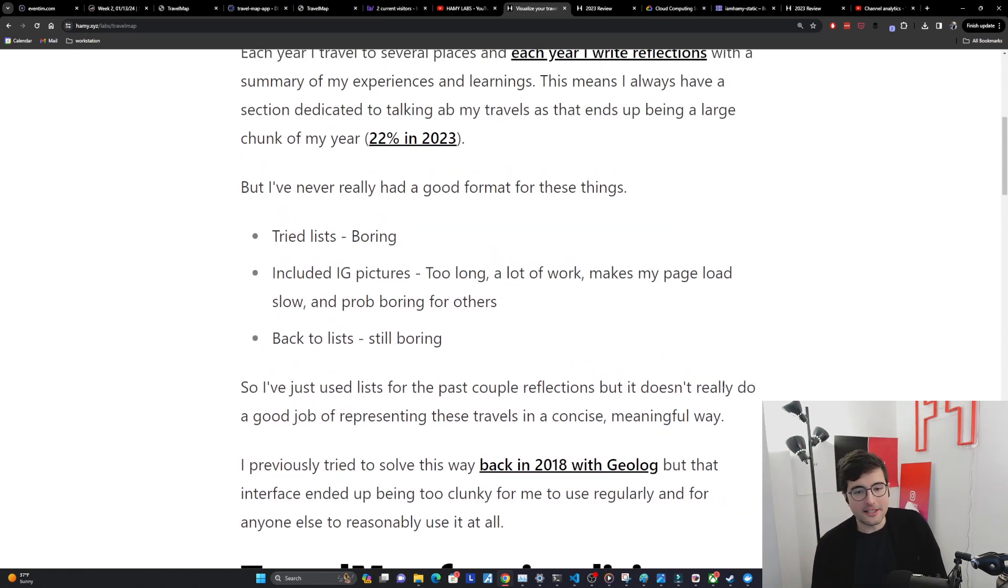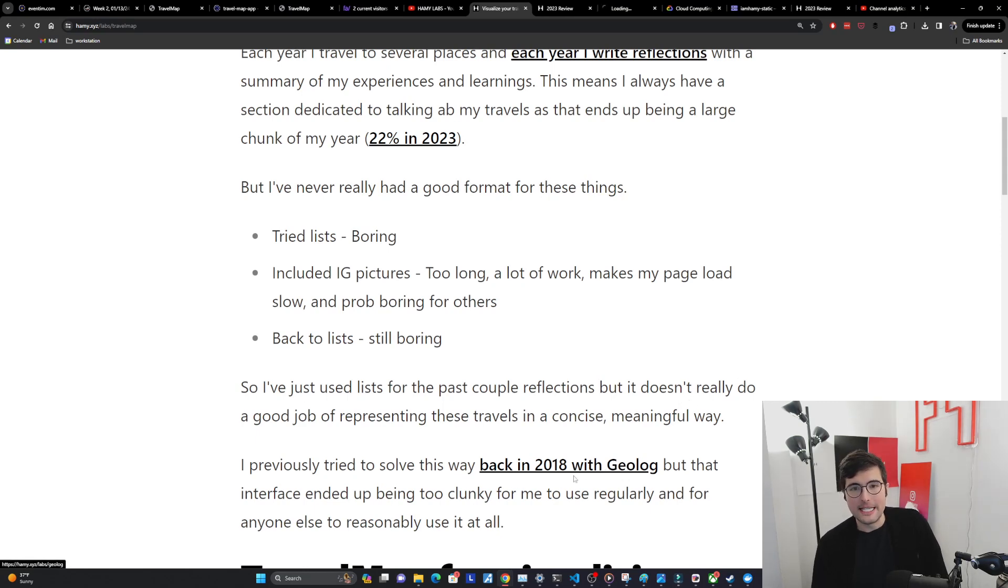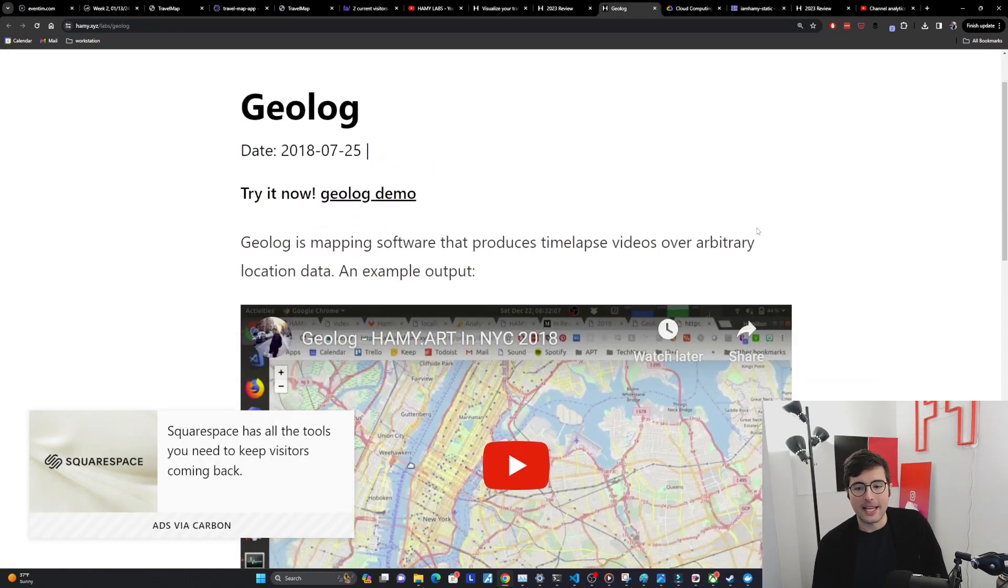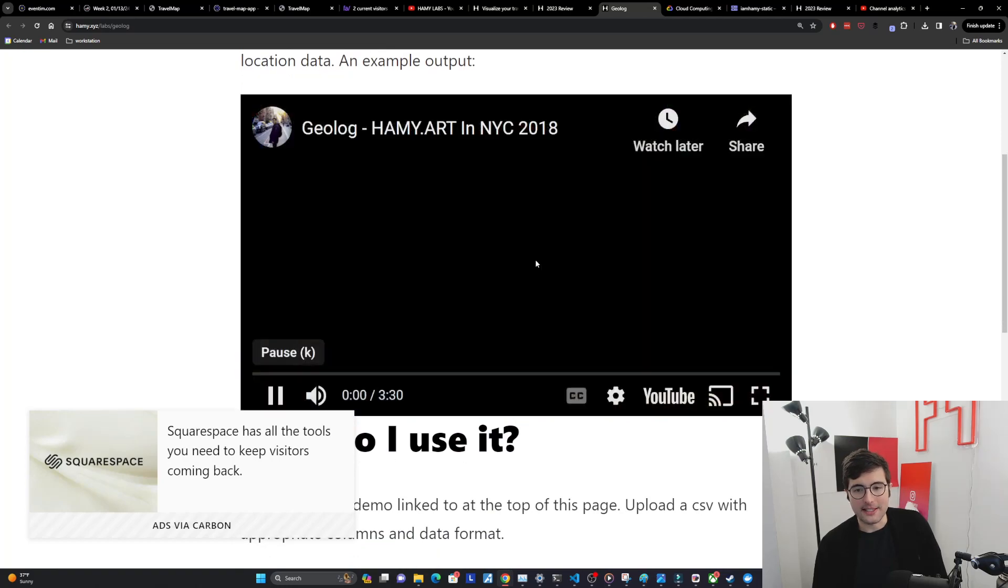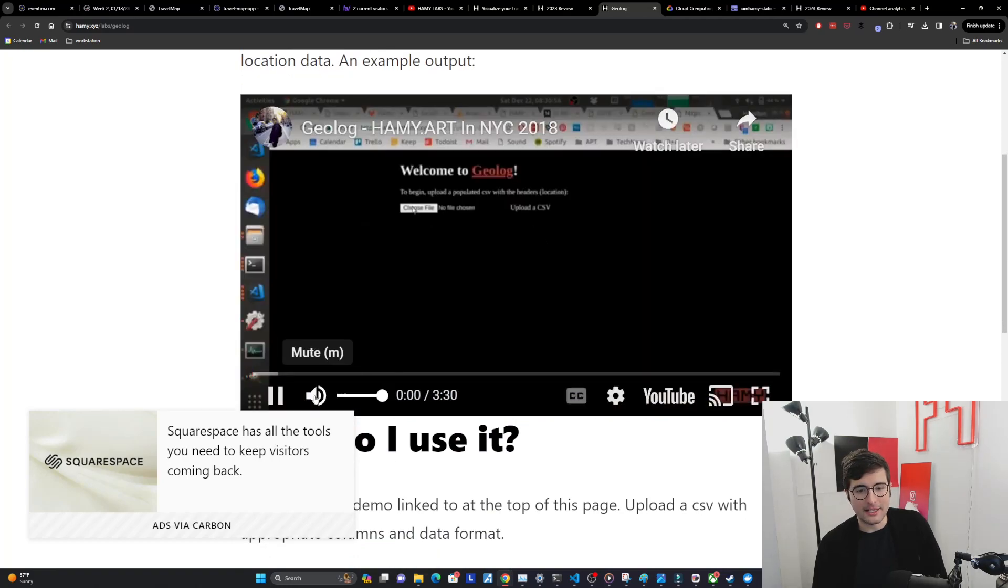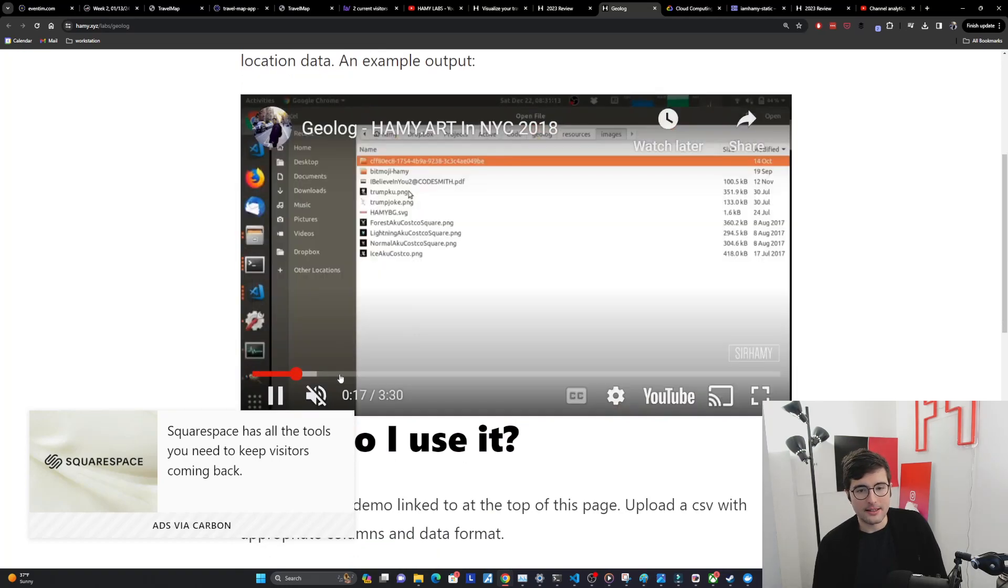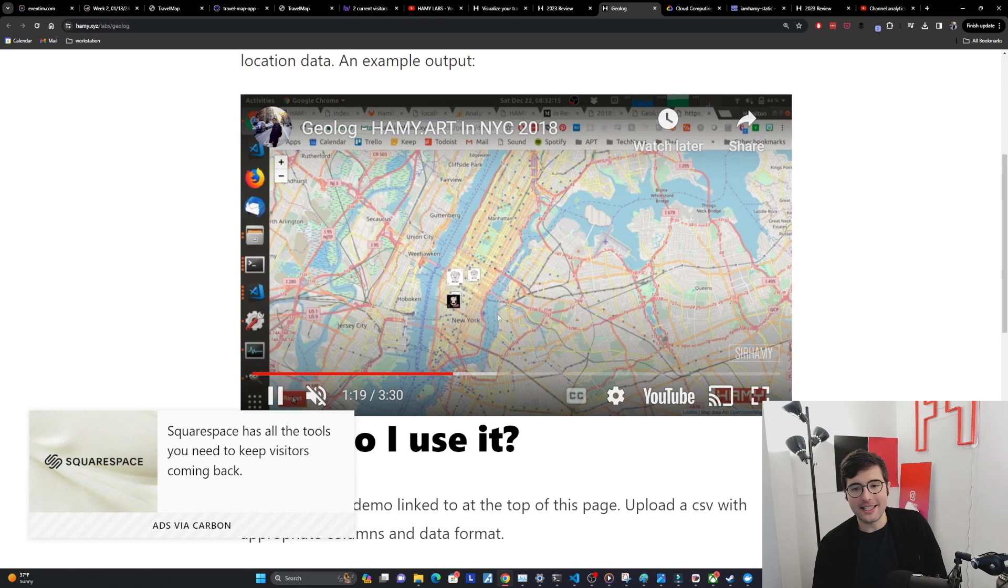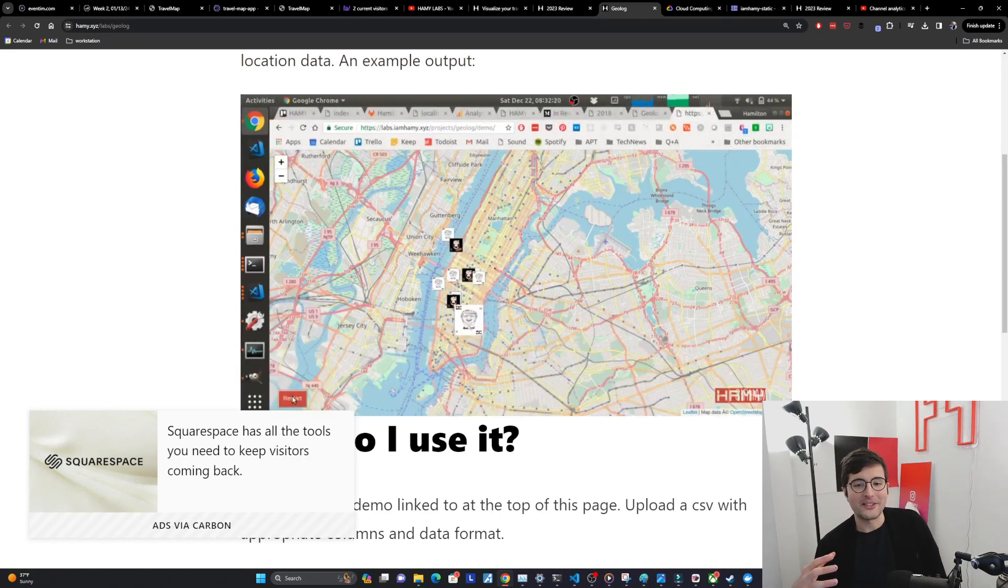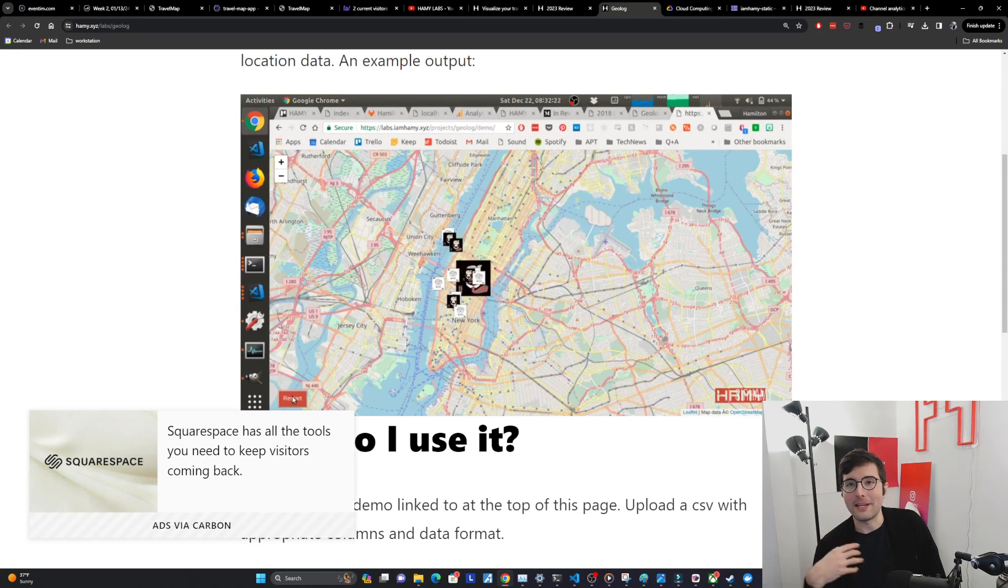I want to call out that I previously tried to solve this way back in 2018 with Geolog. I used this to visualize when I used to do stickers way back in the day. Let's see if I can show you. Yeah it did this thing but it was very clunky. It ran off of a CSV.